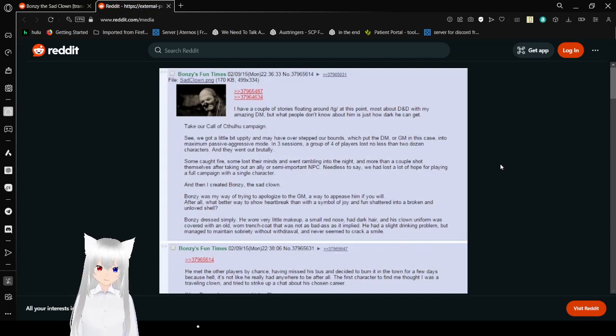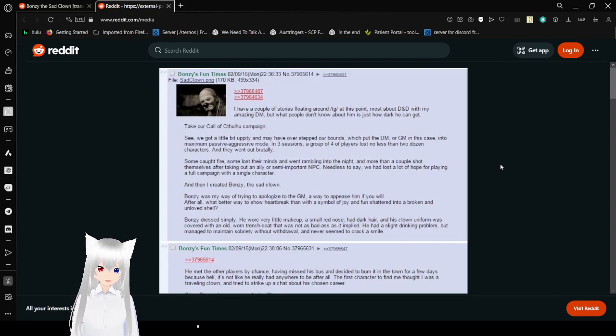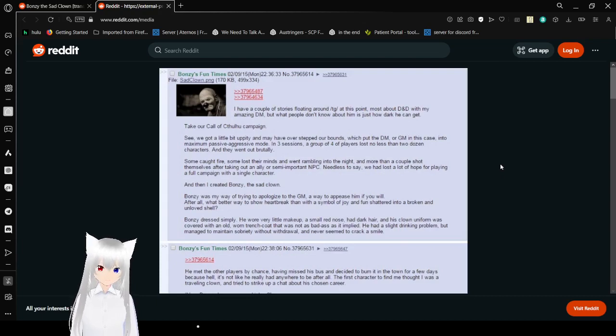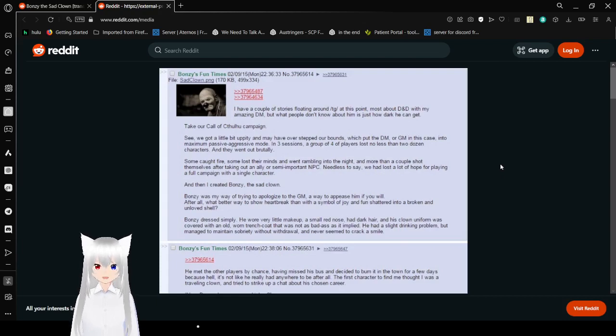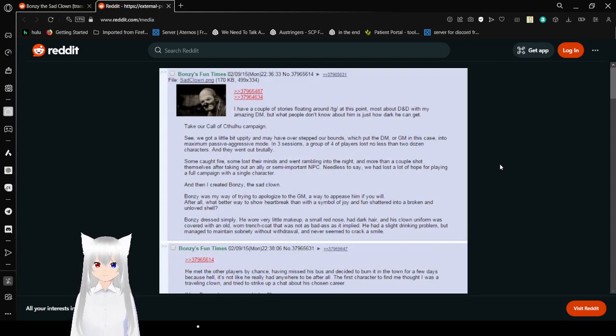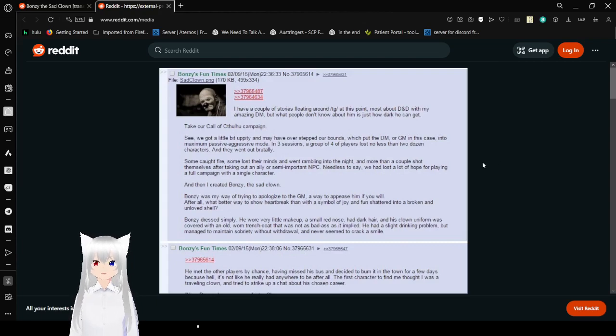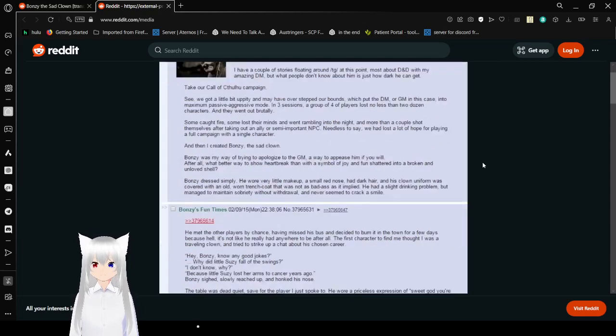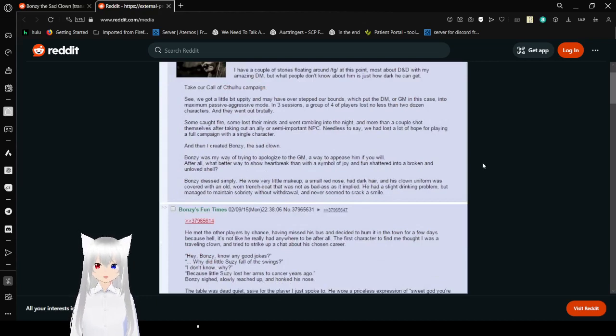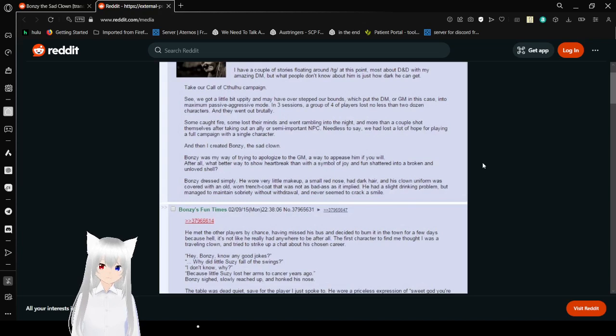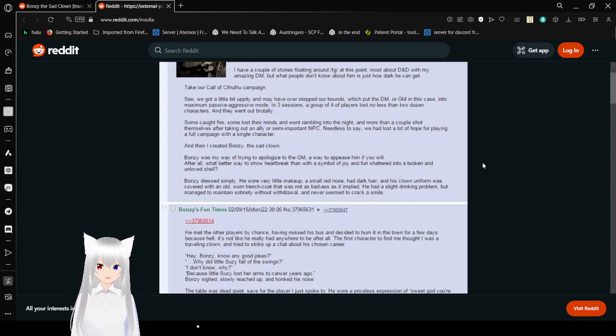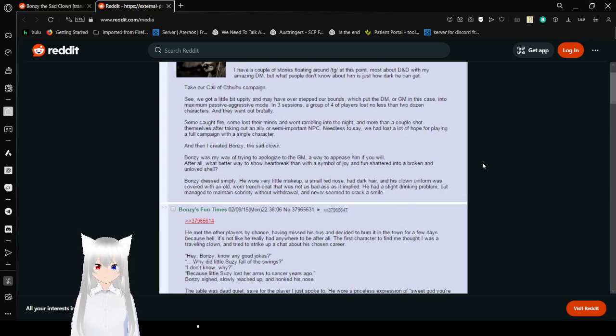And guys, this is a long, long 4chan post, and it is like one of the most well-known D&D stories ever. Or a collection of 4chan posts, I guess. I have a couple of stories floating around at TG at this point. I think that's table games or something. Mostly about D&D with my amazing DM. What people don't know about him is just how dark he can get.